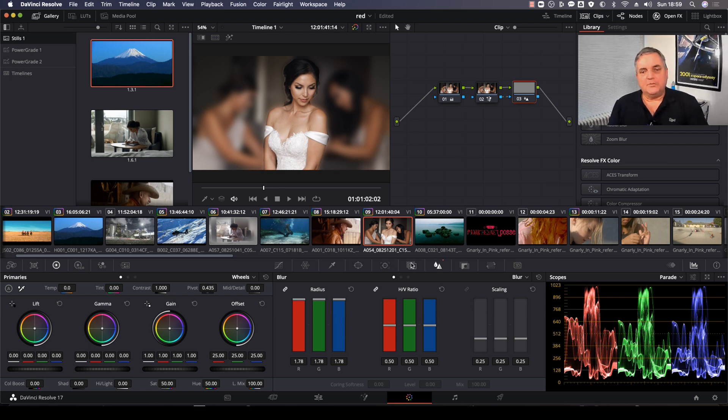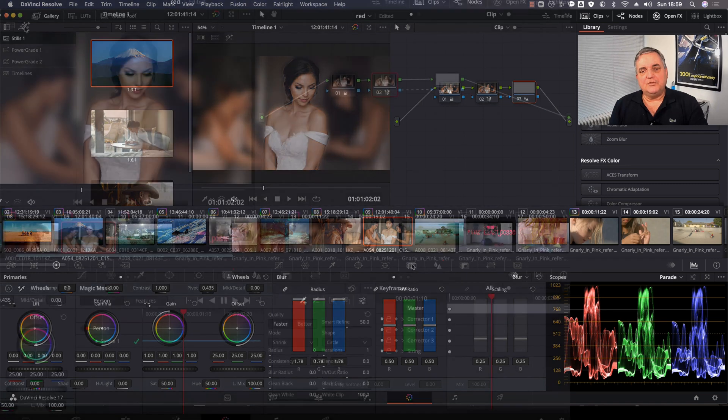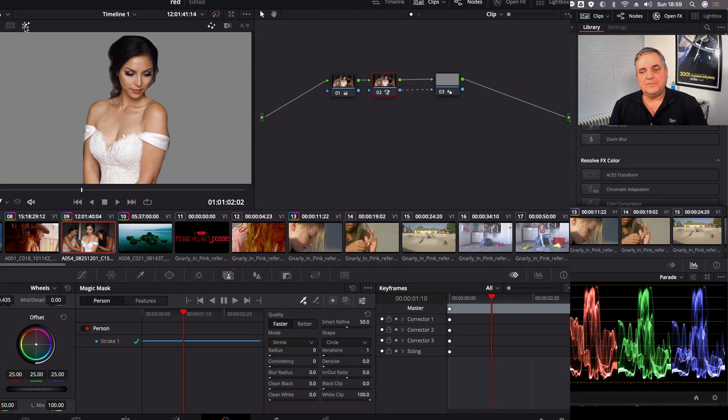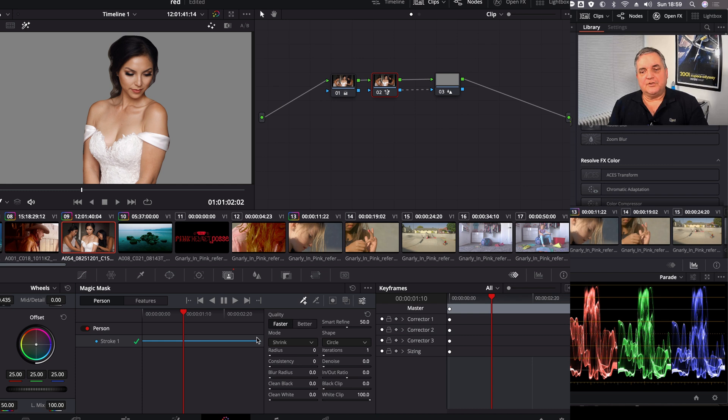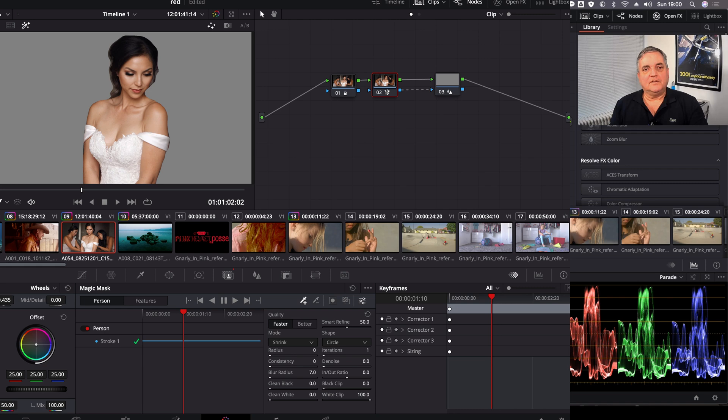So what we do next is we come back to magic mask and then just take the blur radius function here and turn that up a bit. And then it gives us a much softer transition.